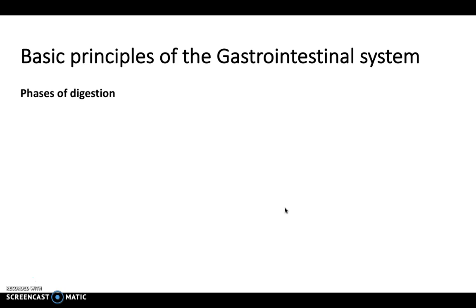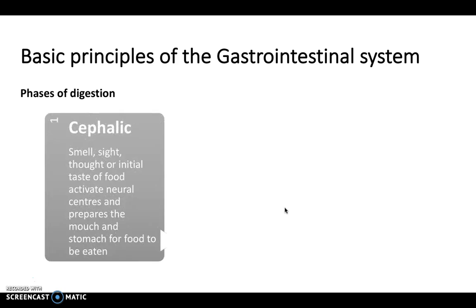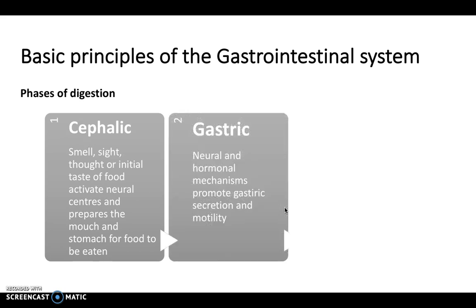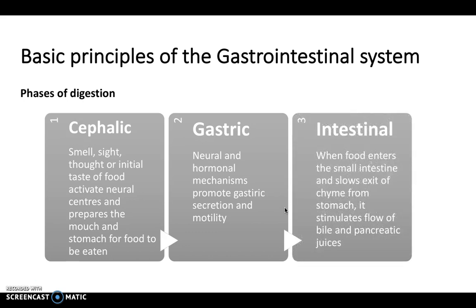Digestion can be split into three phases. First, you have the cephalic phase, which is when you smell, see, or think about food — that initial thought activates the neural centers in the brain and prepares the mouth and stomach for food to be eaten. Then you have the gastric phase, where neural and hormonal mechanisms promote gastric secretions and motility. Finally, there's the intestinal phase, when food enters the small intestine, slows the exit of chyme from the stomach, and stimulates flow of bile and pancreatic juices that aid digestion.